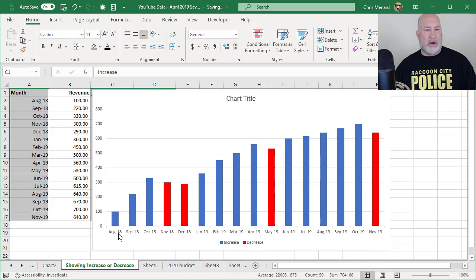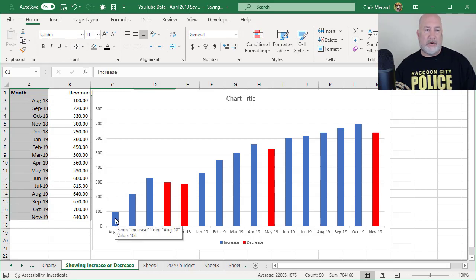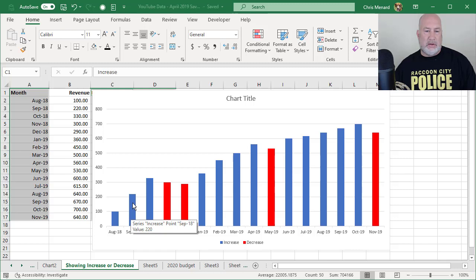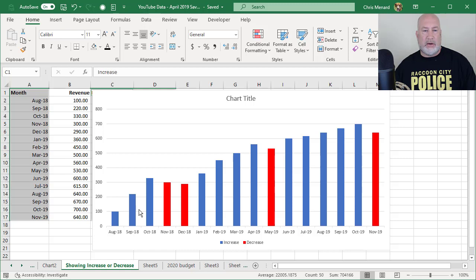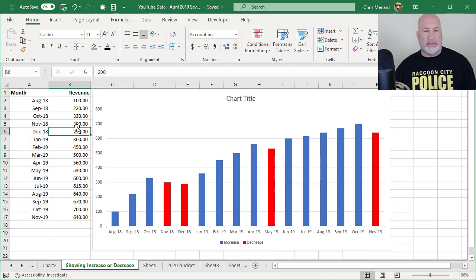I've got August 2018. There's my $100 in revenue. September 2018 is $220. So increase, increase, increase, increase, and I had two months of decreases.